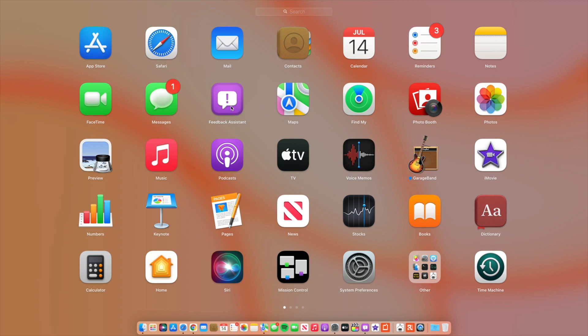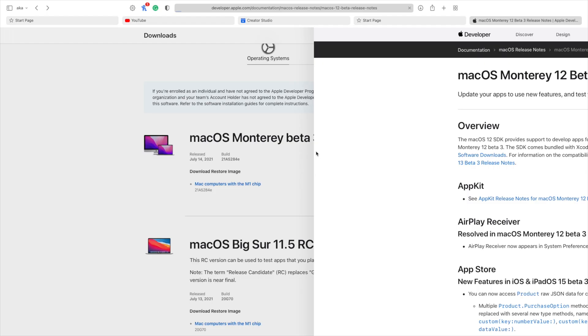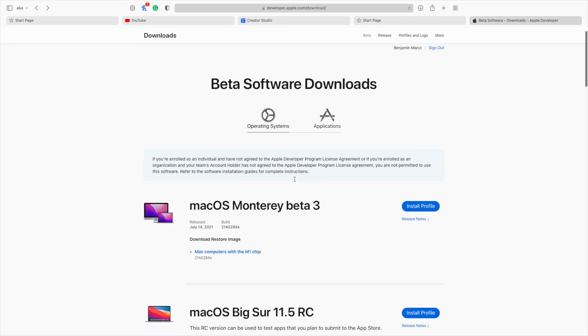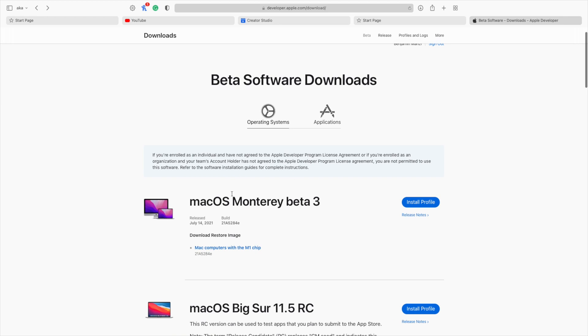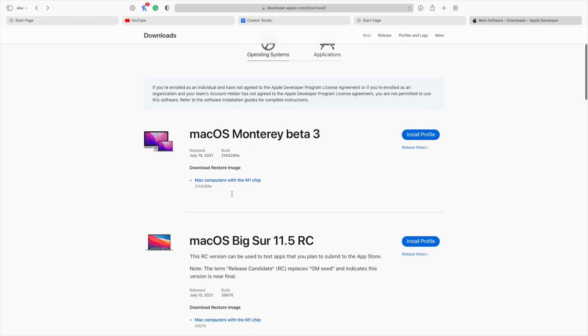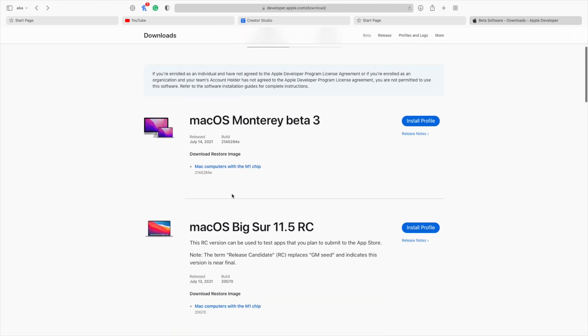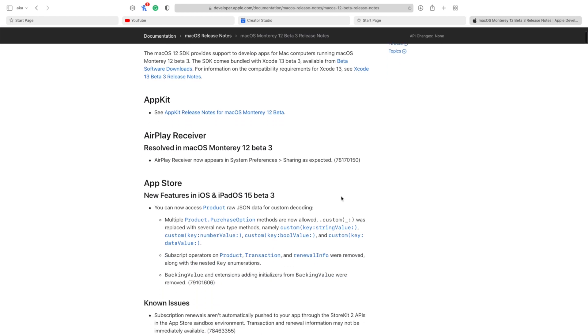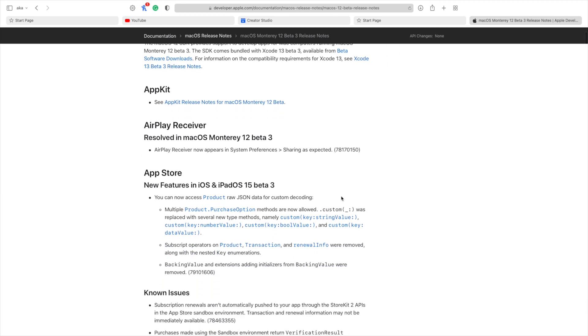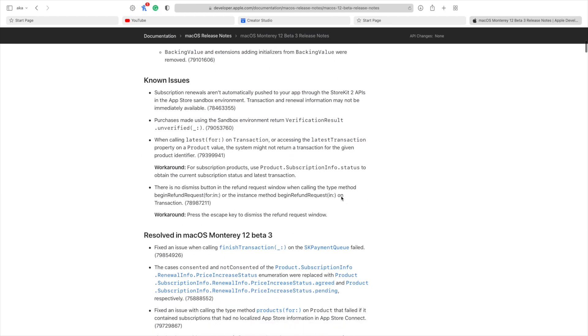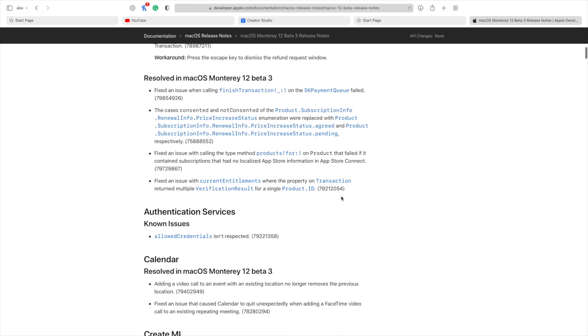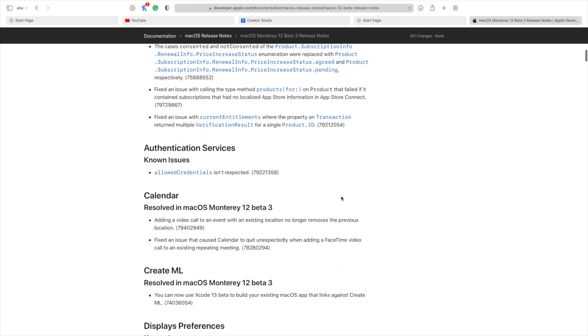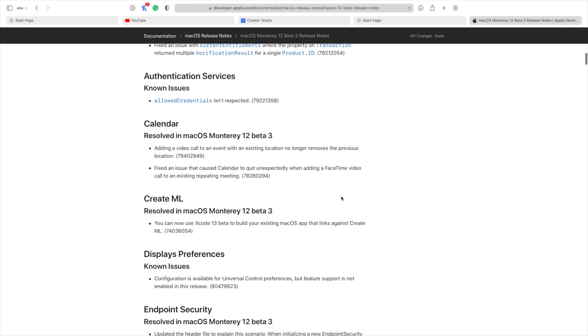To give you a brief overview of macOS Monterey Beta 3: this update has three new features, 28 known issues, and an amazing 32 new resolved issues and three deprecations. The issues that were reported are slightly more than new features.